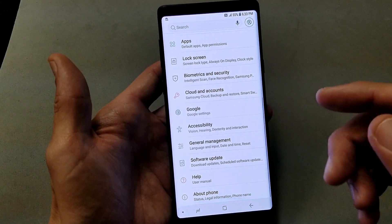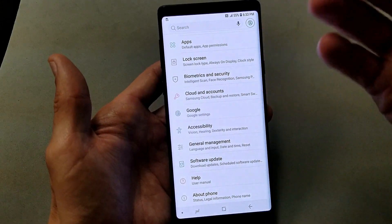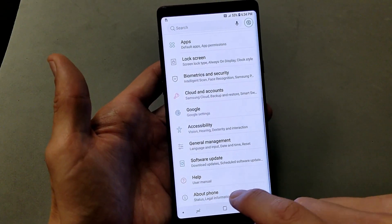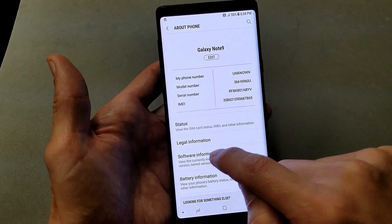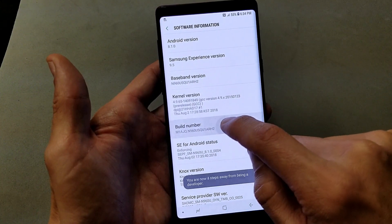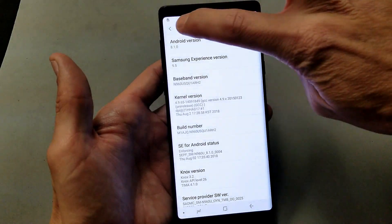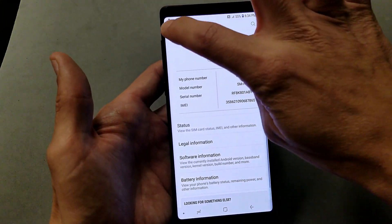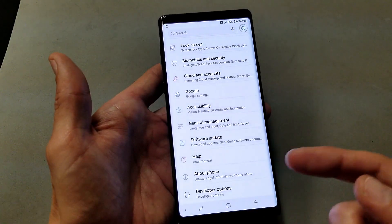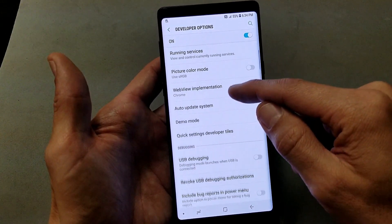Now it is gone. If you want to enable developer options again to get into USB debugging, you have to go through the entire process again — click on About Phone, then go to Software Information, then keep tapping your Build Number again. Now it's enabled, and you can go back and back again, and Developer Options will appear at the very bottom. Tap on that and go back into USB debugging.